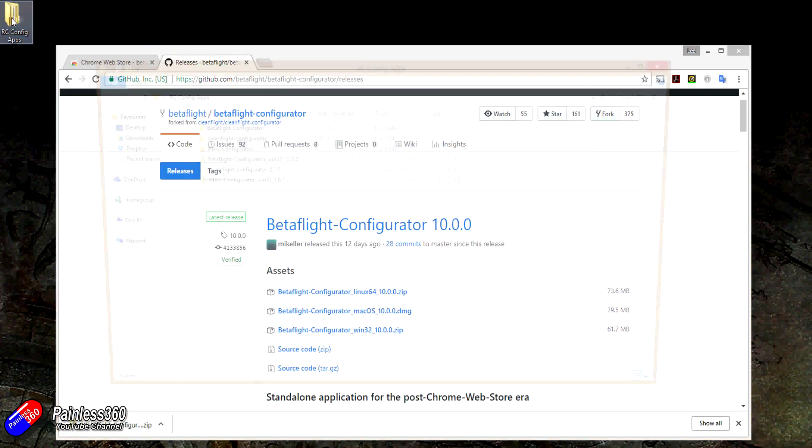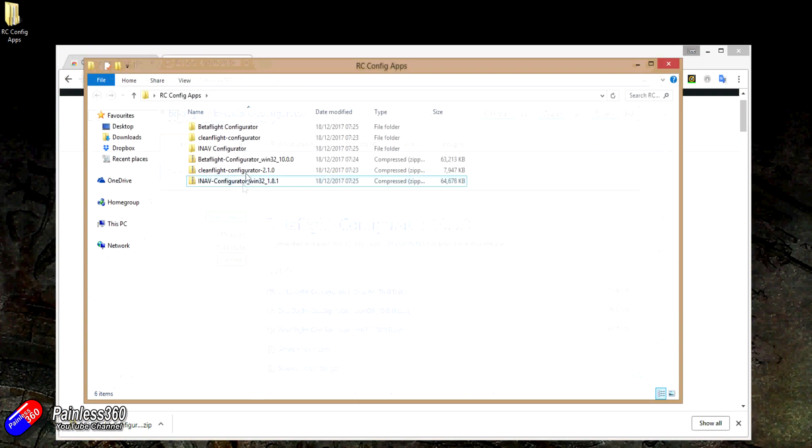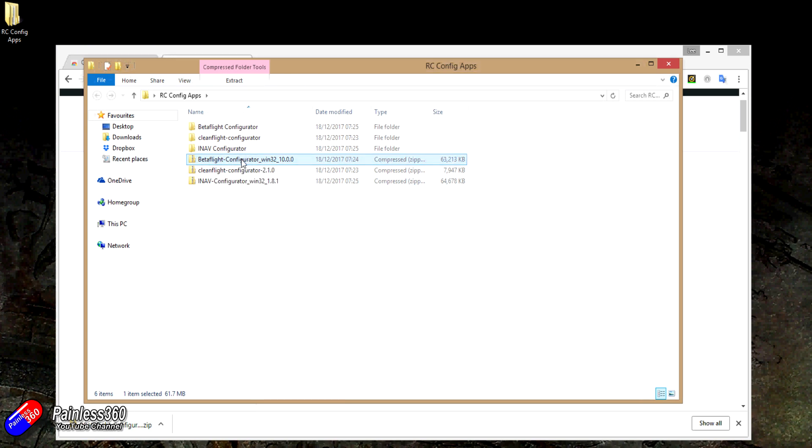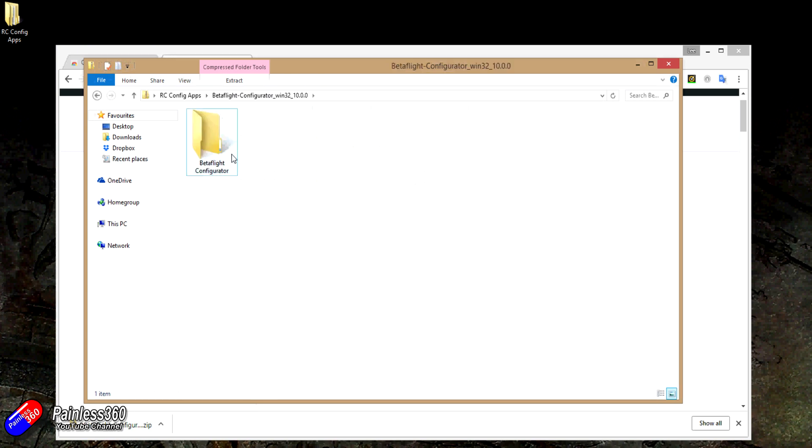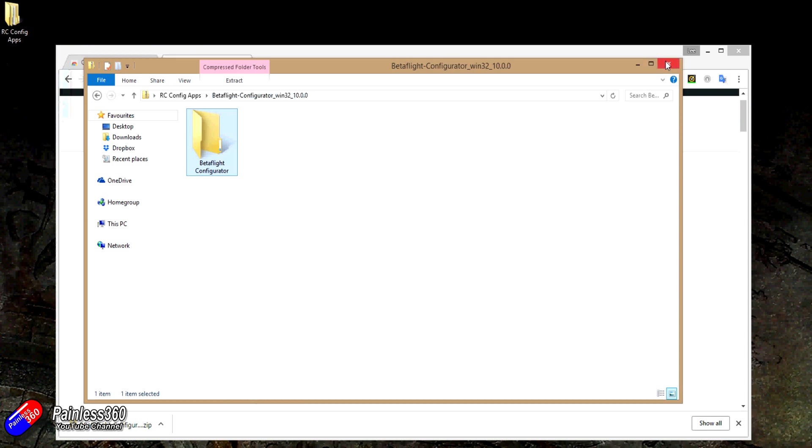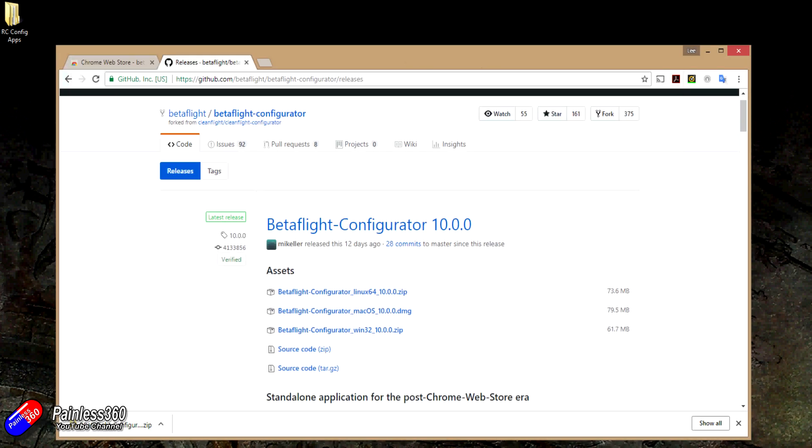Let me just show you what that looks like. So you end up with a little zip file. This one's called Betaflight configurator. If you double click on that, there's just one directory.